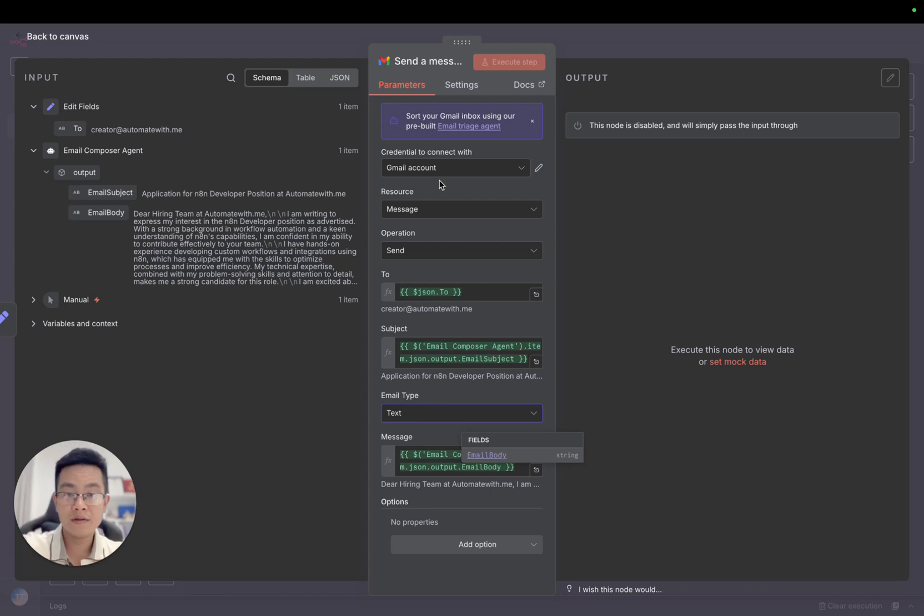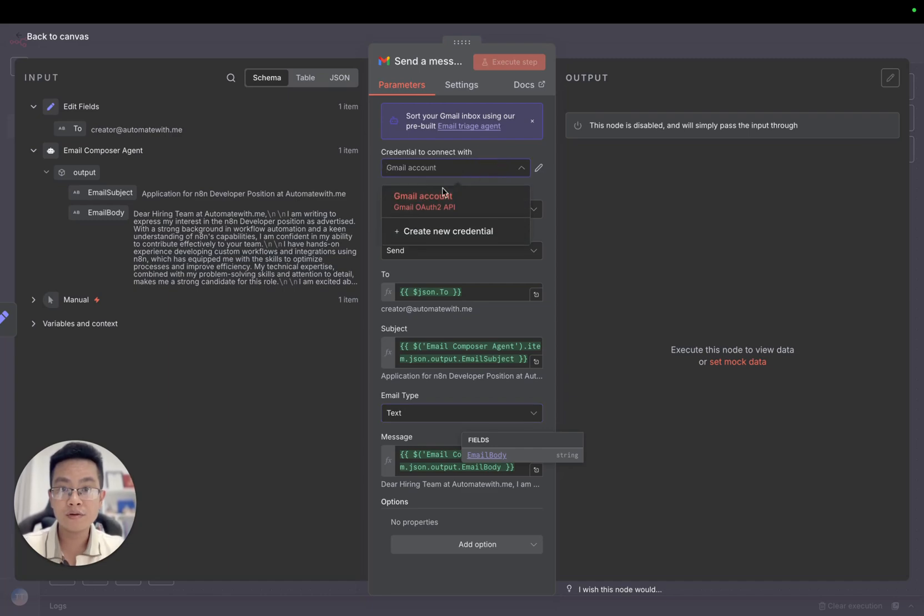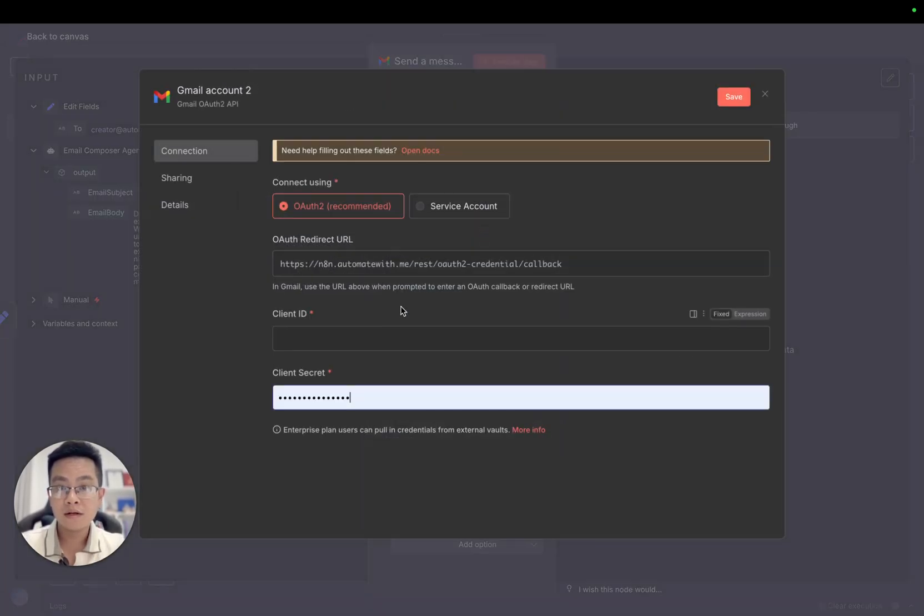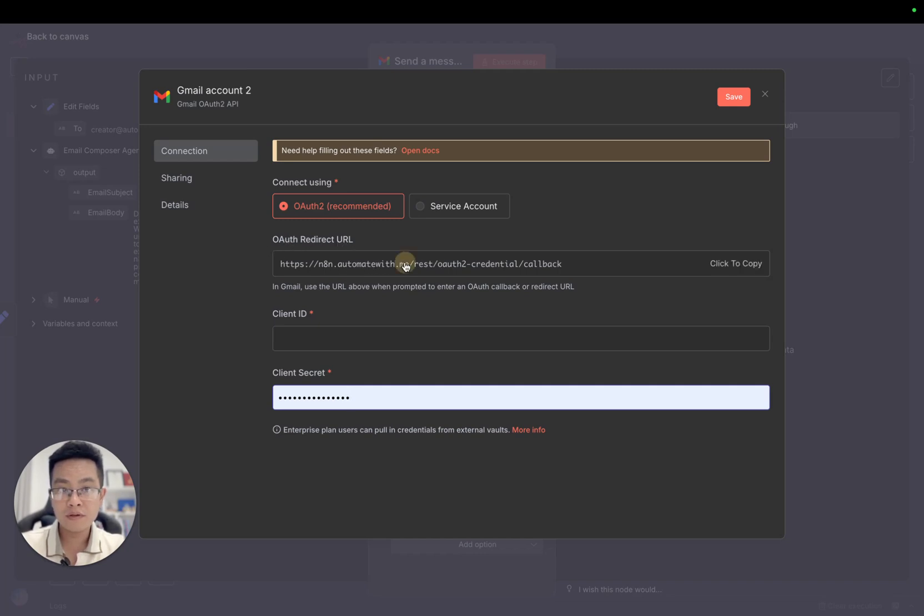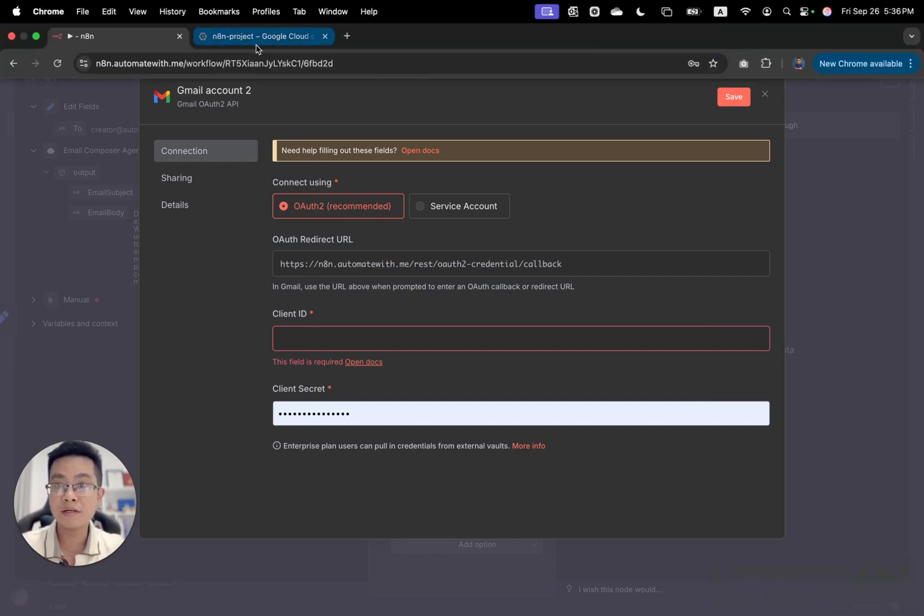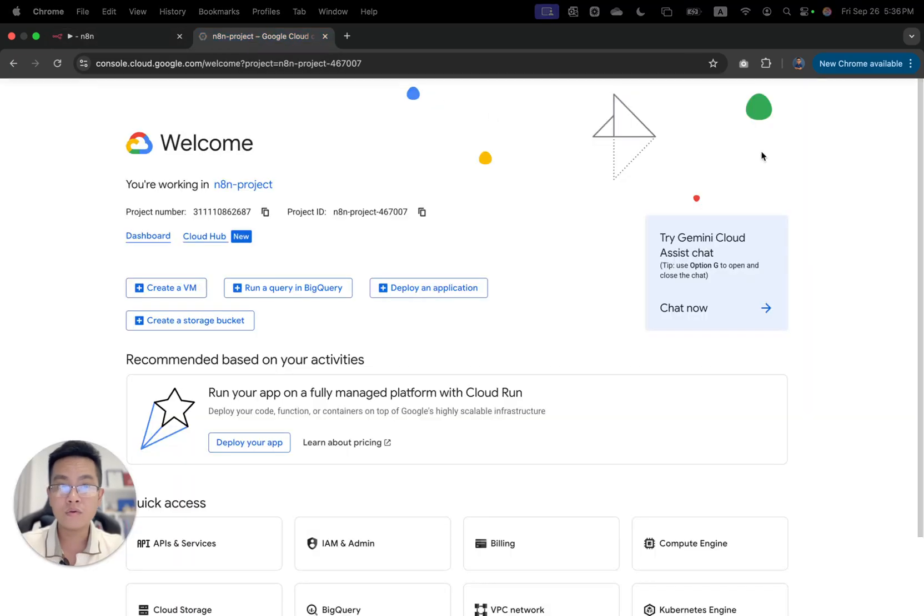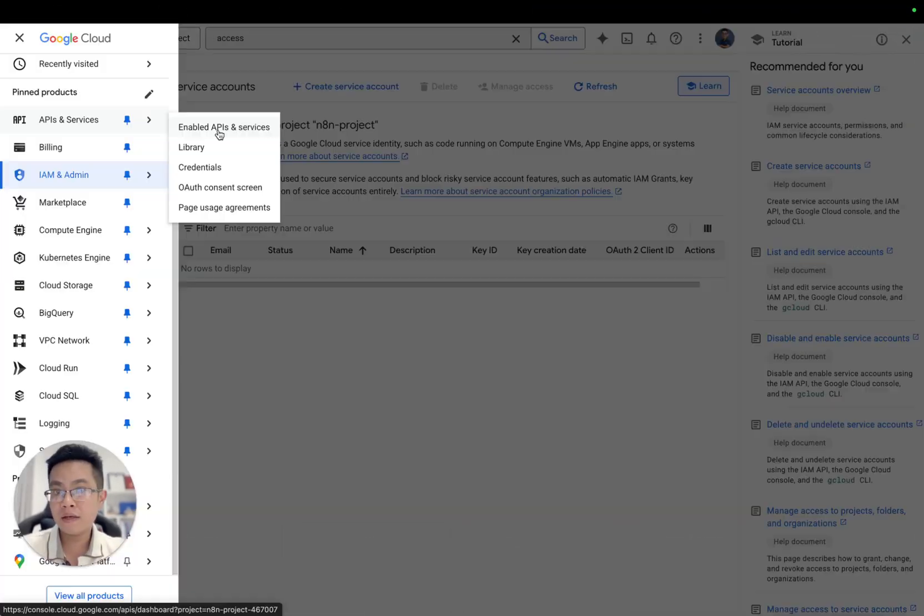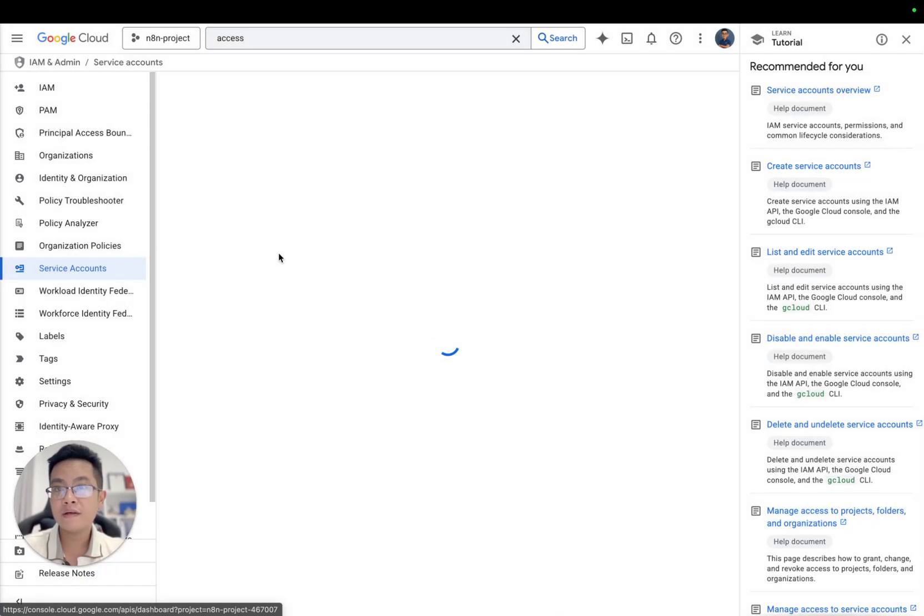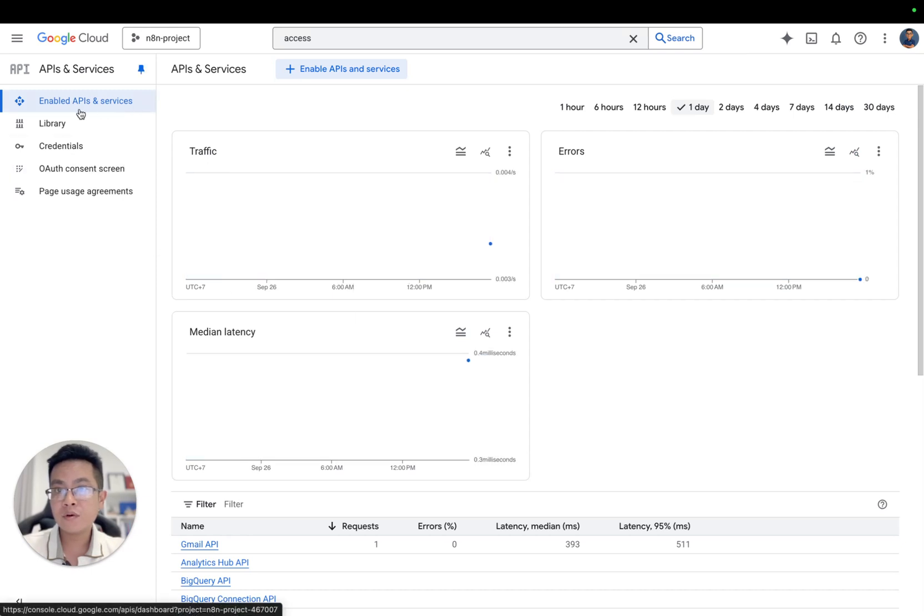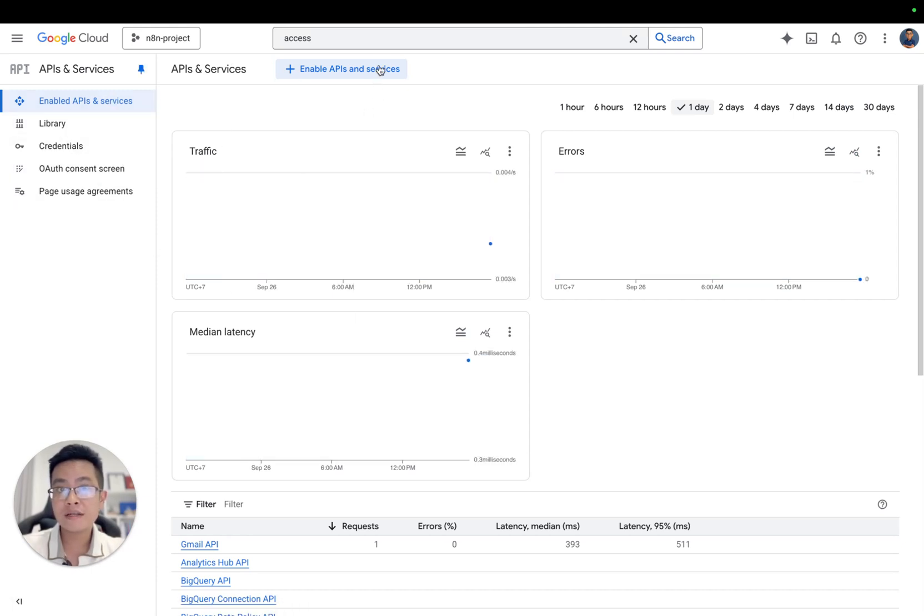The important task is you need to have a credential to connect with your Gmail. I'm going to create a new one. You need to copy the redirect URL and then you have the client ID and secret. To fill that information, let's go to the Google Cloud Console. Create a project and then from there you can use the services.